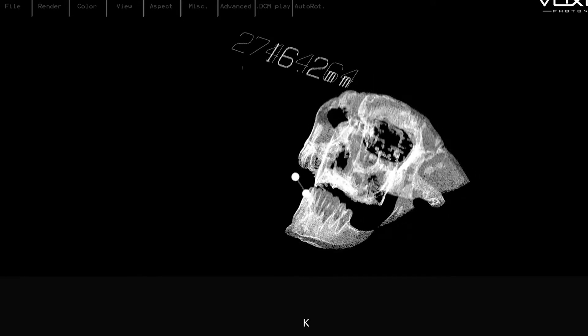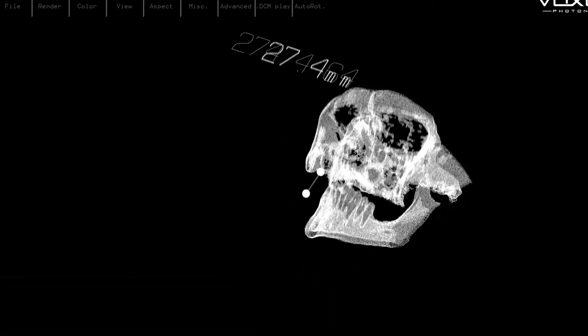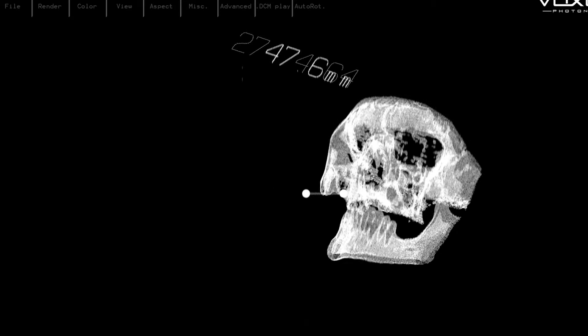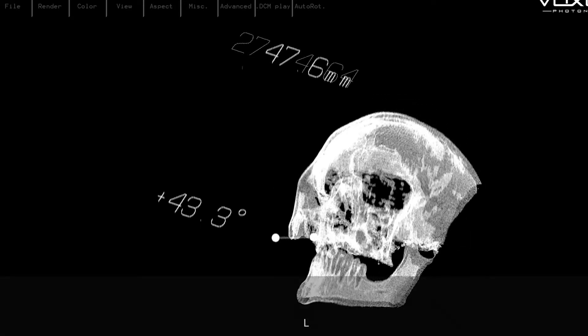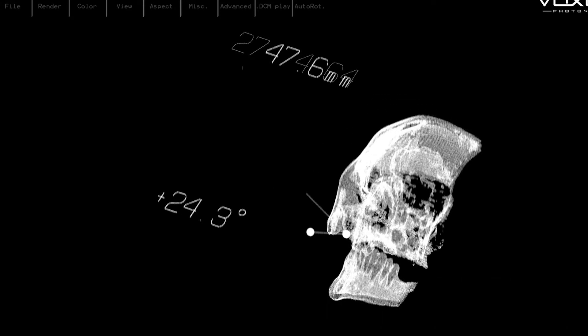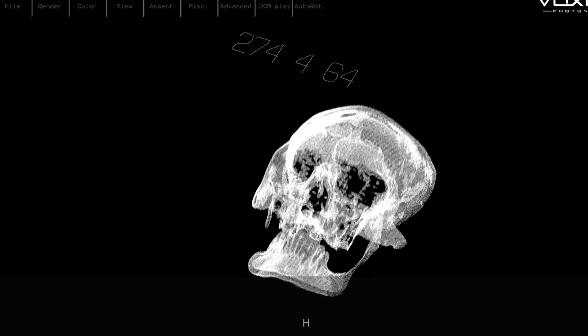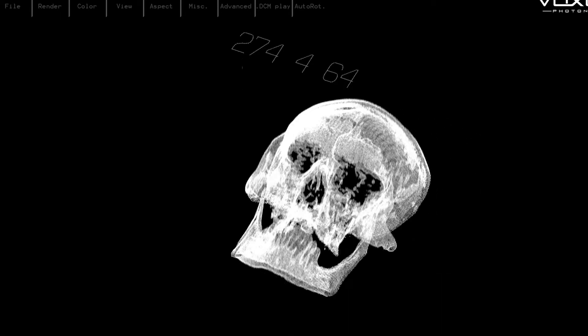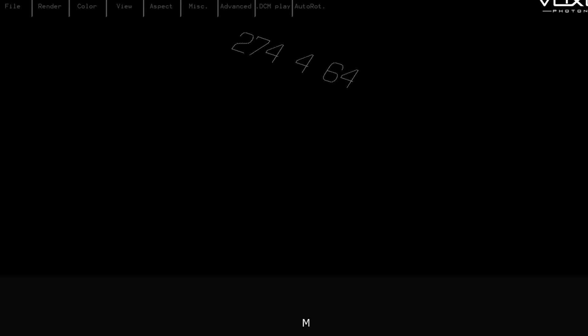Then by pressing J and K and L keys we can do things like measure distances, and L will measure angles between two points. Pressing the H key again will disable that feature.